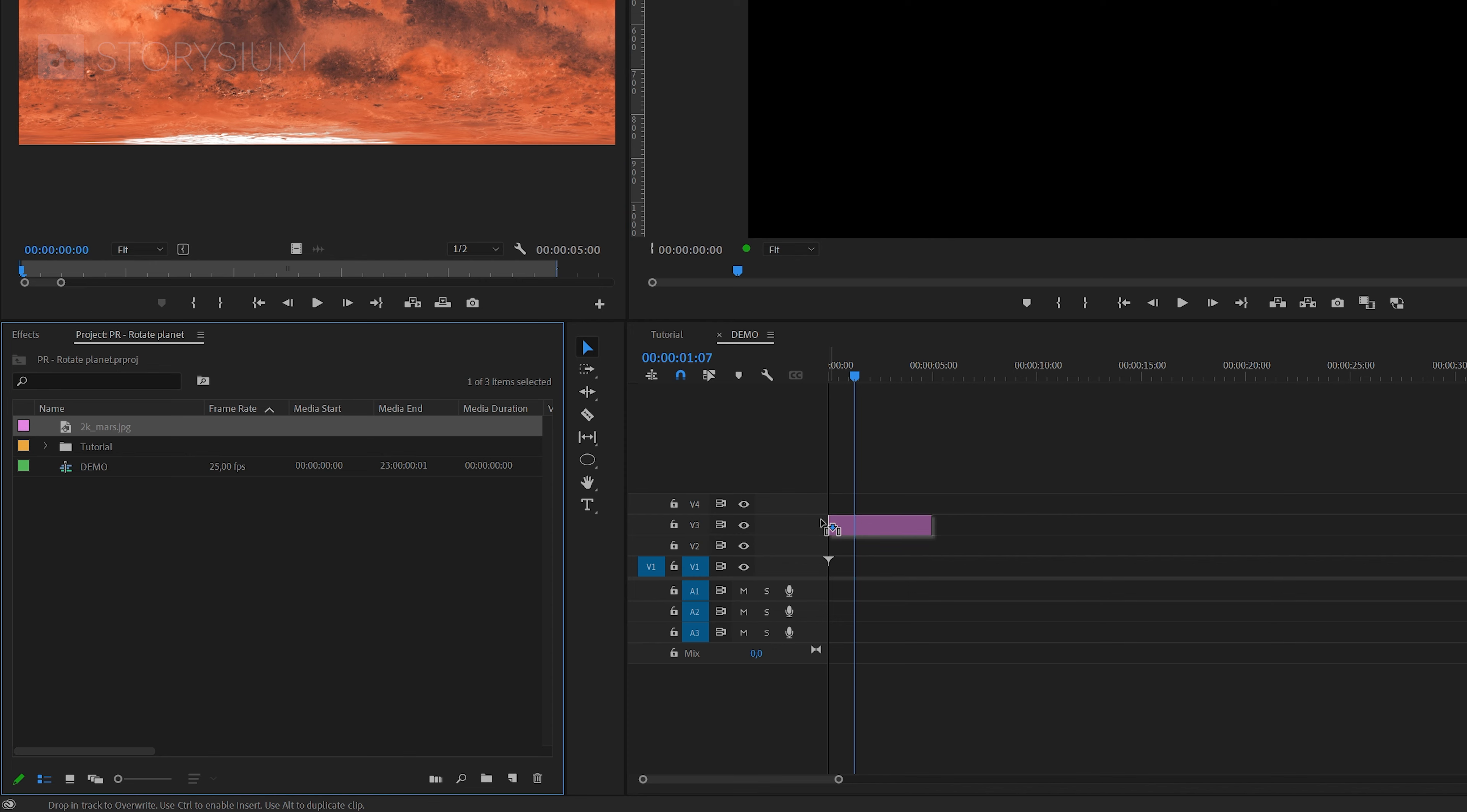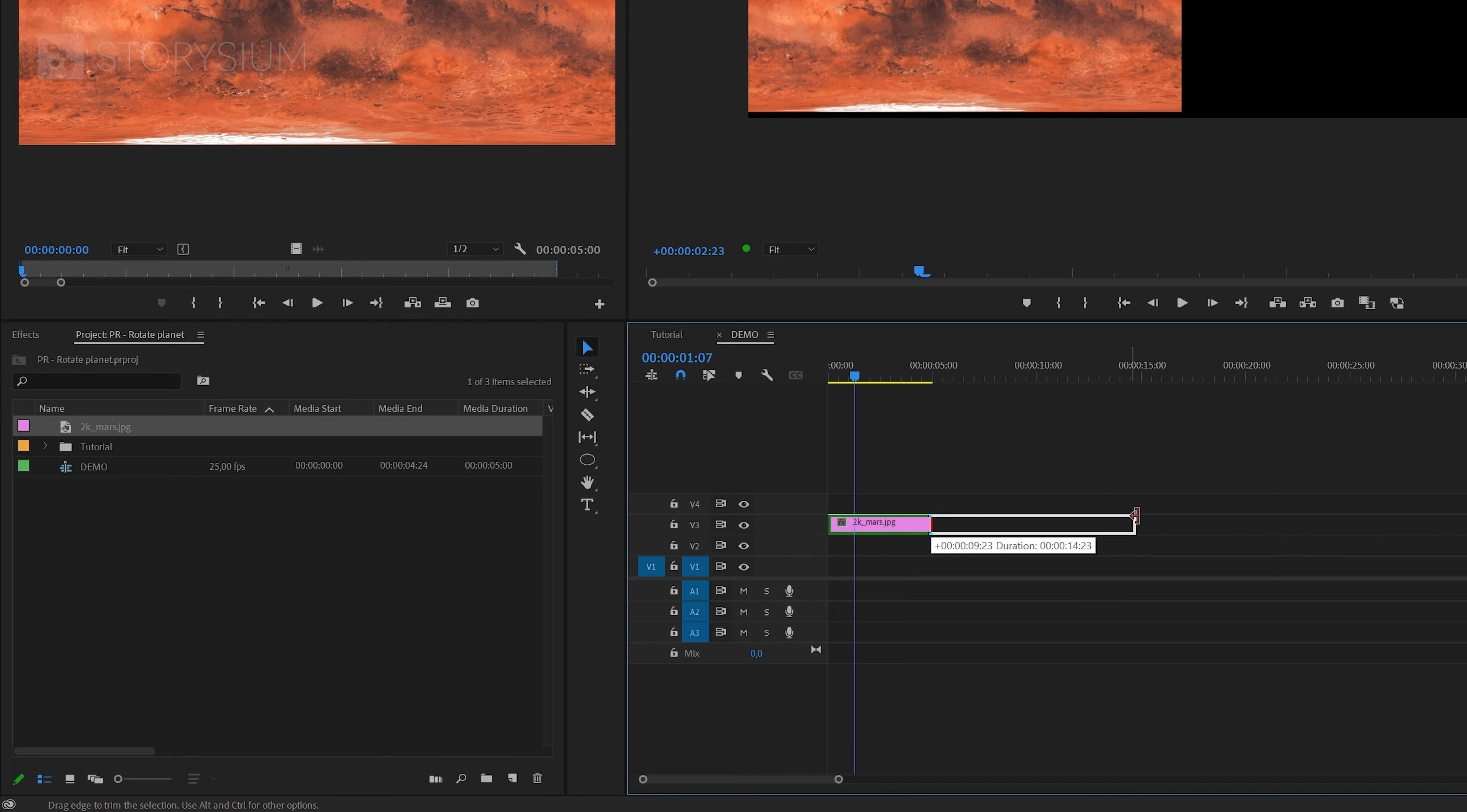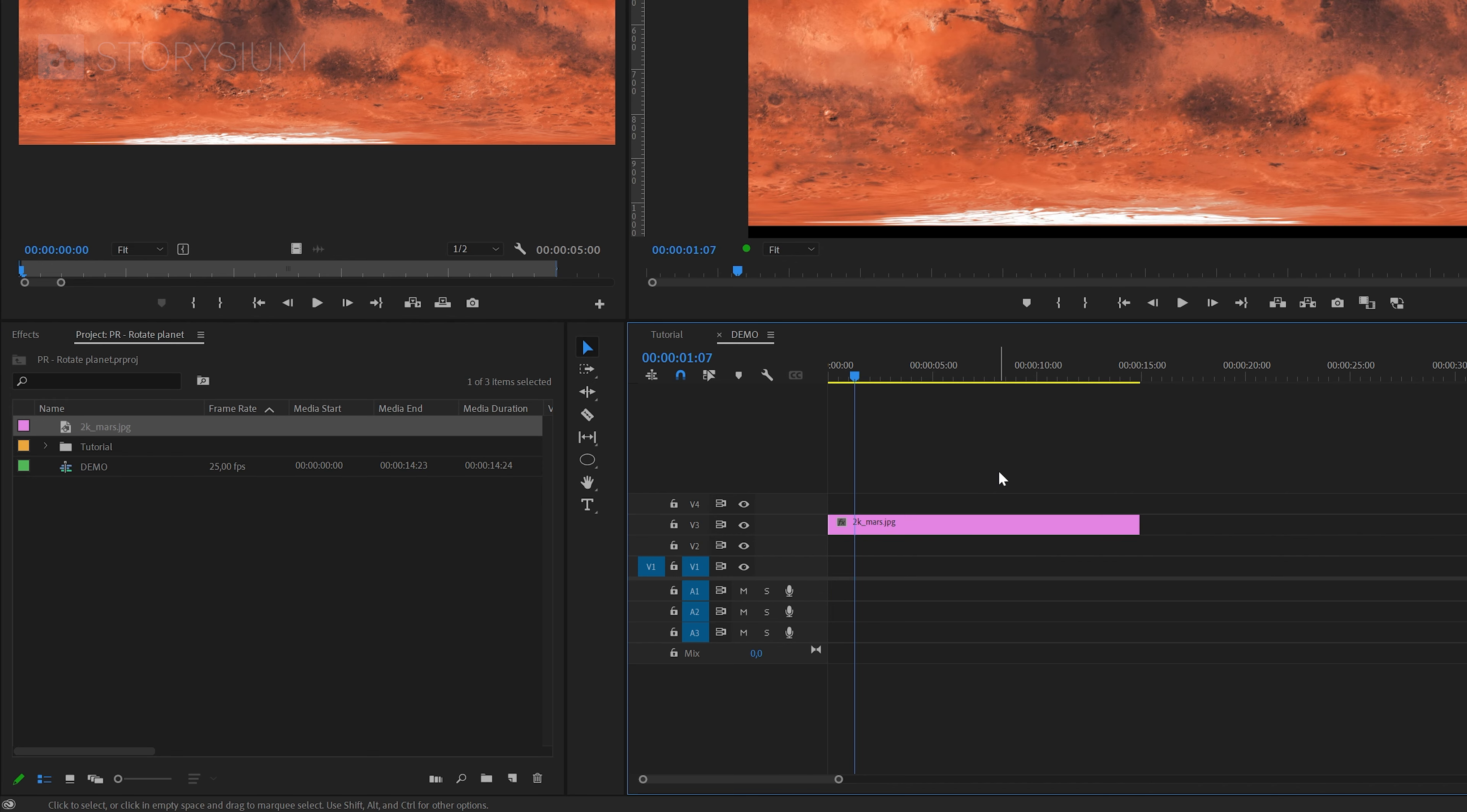I'll add this one to the timeline on the third track because we're going to add more layers later on below this one as a background. Let's also extend the duration to about 15 seconds, but of course you can use any duration that you prefer.